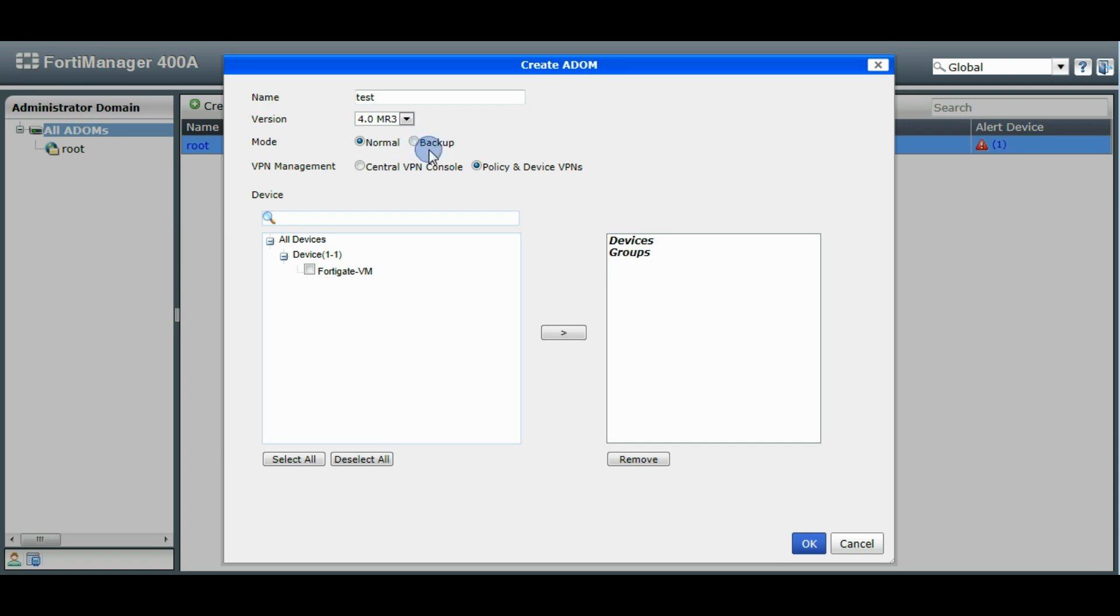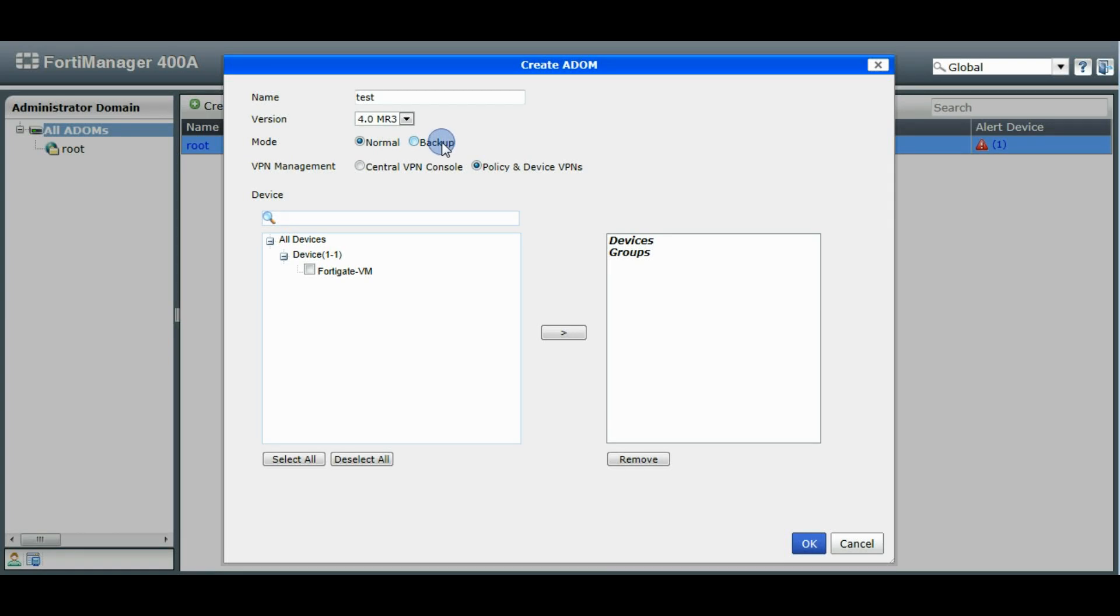Or there's backup mode, which will back up the configuration from your FortiGates. But you don't do the administration from the FortiManager. You would still log into your FortiGate and continue modifying and then backing it up to the FortiManager. The FortiManager can restore the configuration as well back to the FortiGates as necessary.